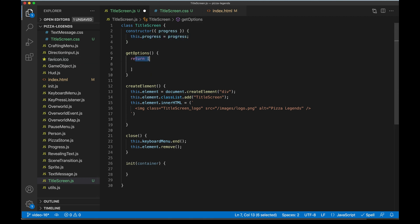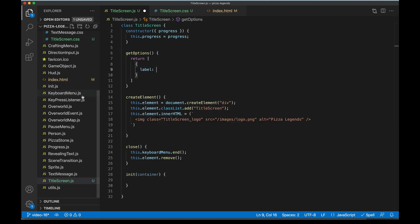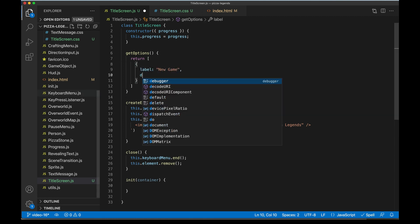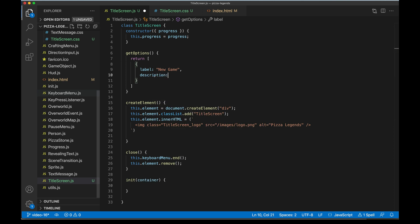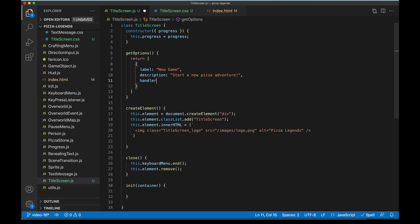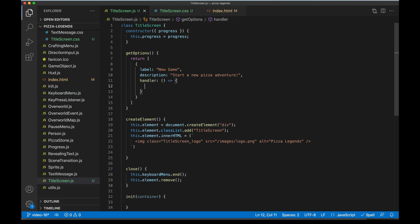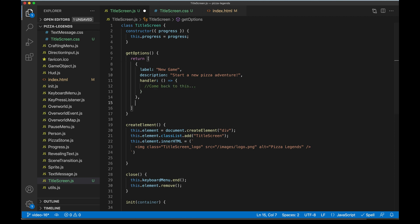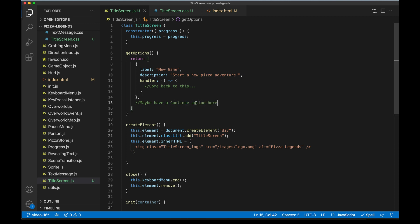In getOptions, our first option is going to be static: new game description, start a new pizza adventure, with a handler on it. We'll come back to adding a continue option here. I say maybe because if we don't have a saved game then we'll only be left with this one option.